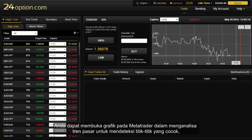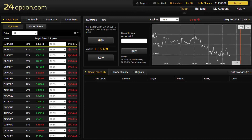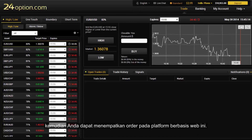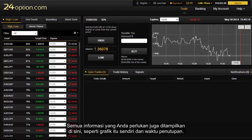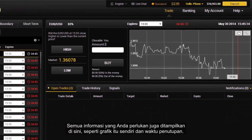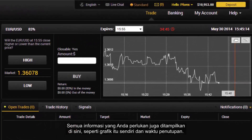You can open the chart in MetaTrader to analyse the market trend for detecting suitable spots, then place an order in this web-based platform. All information that you require is displayed here too, such as the chart itself and the closing time.